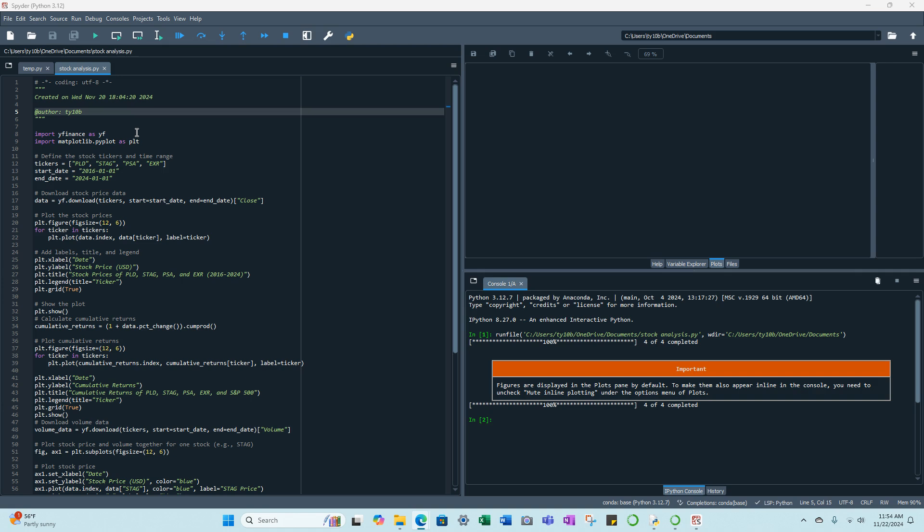Initially at the beginning we import a couple libraries, yfinance and matplotlib. We then define the stock tickers and time range, we download the stock price data, we'll then plot the stock prices.